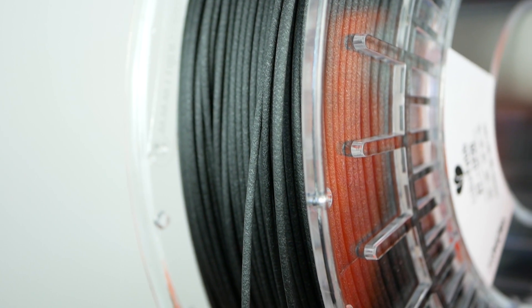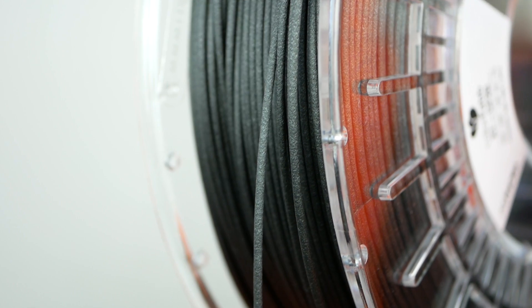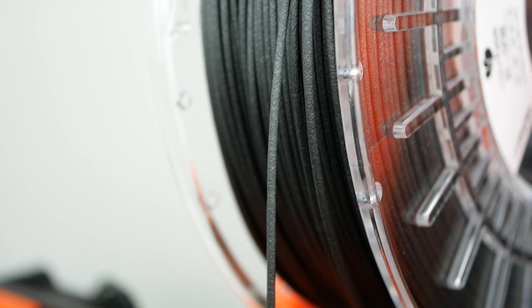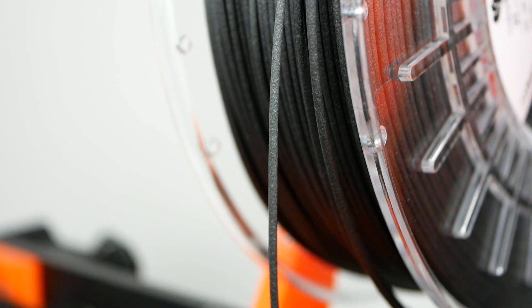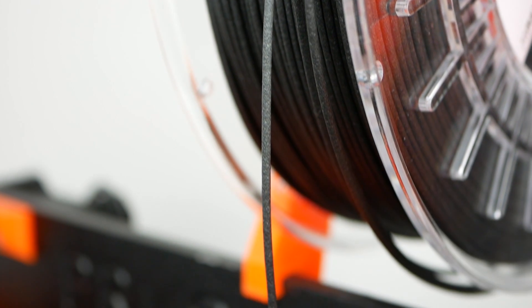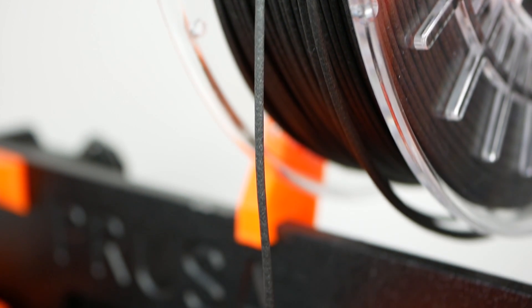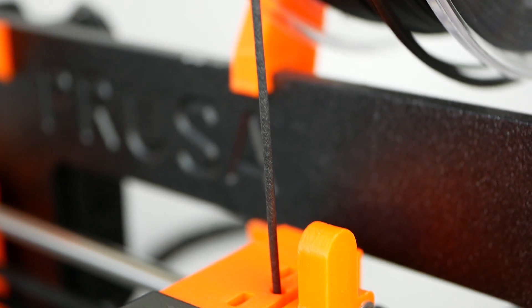When printing this kind of filled material, it's very important to use abrasion-resistant nozzles, because otherwise the inside of your hotend will erode away in no time.